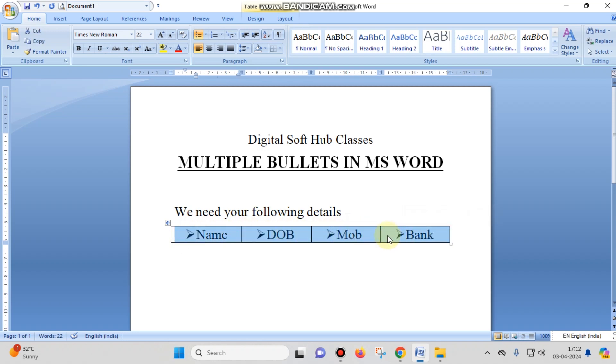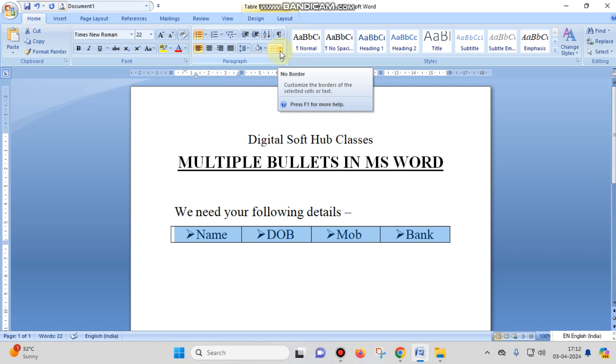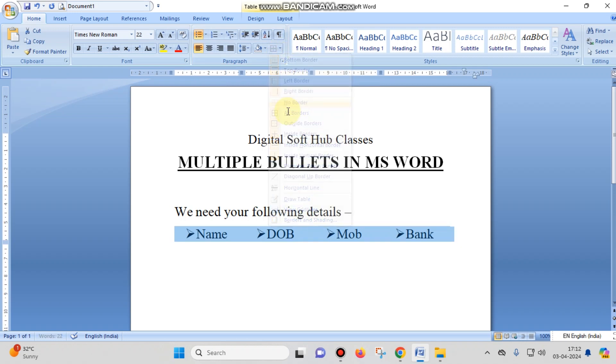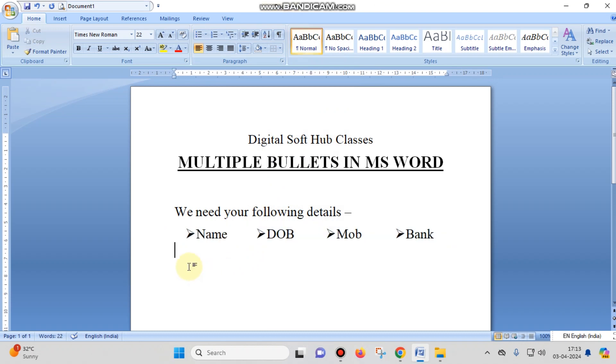For these four different entries, you can also see a Border option in the Paragraph block. You just have to choose the No Border option and the border of this table will be removed. So you can see that you've used four different bullets and entries in a single line or single row in MS Word.